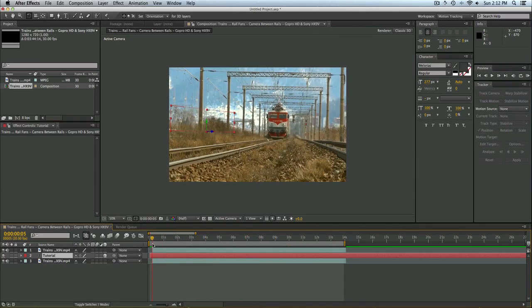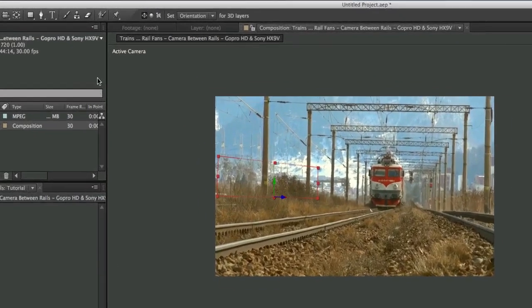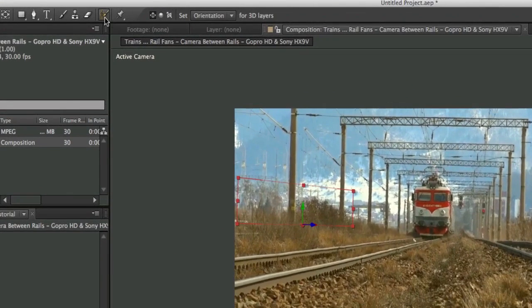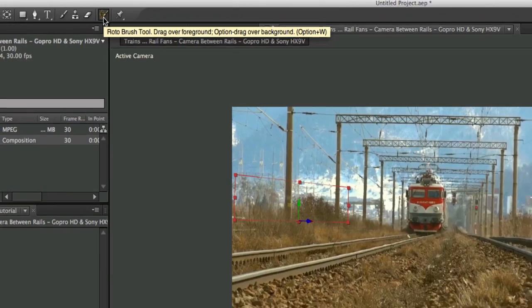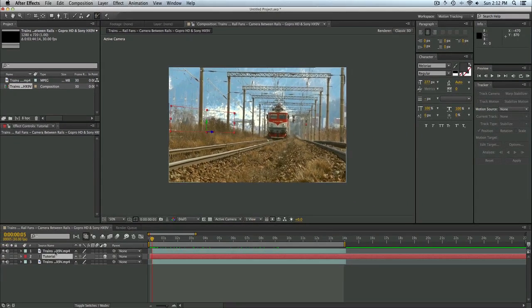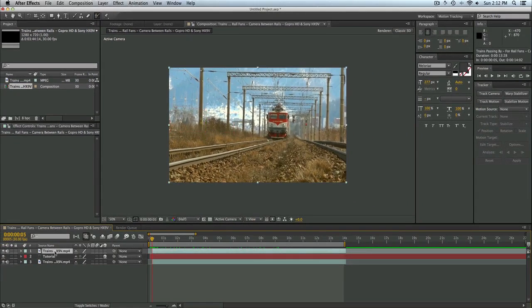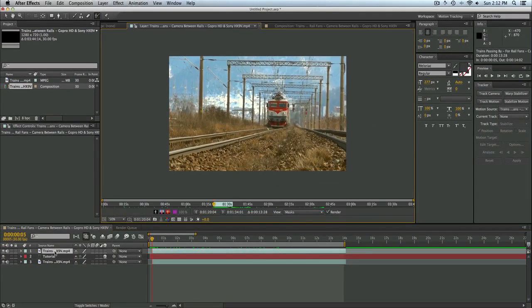Well to get it back, we're simply going to select this tool up here, the Rotobrush tool. And we're going to go ahead and double click our top clip and you'll see that we're brought into this area. It looks a little complicated, but it's actually fairly easy to do.